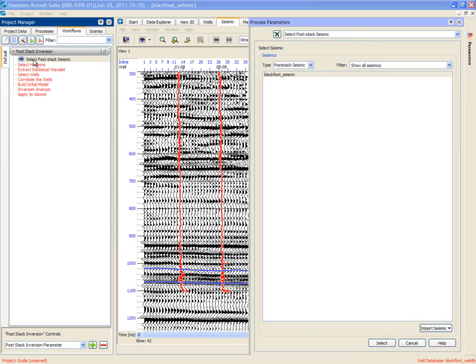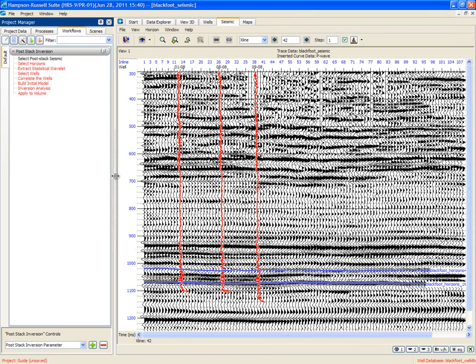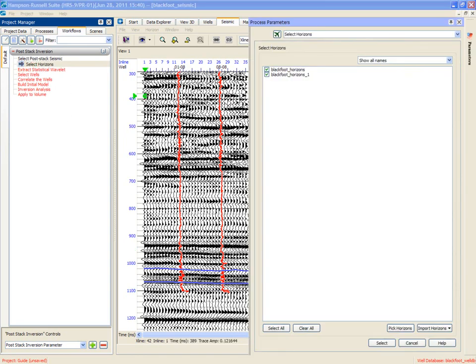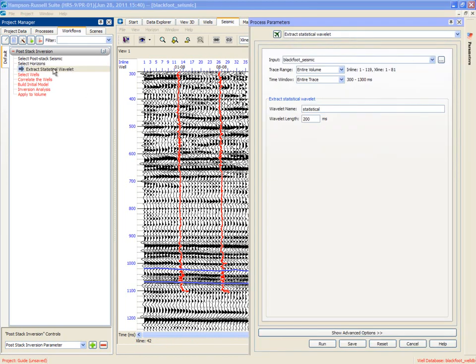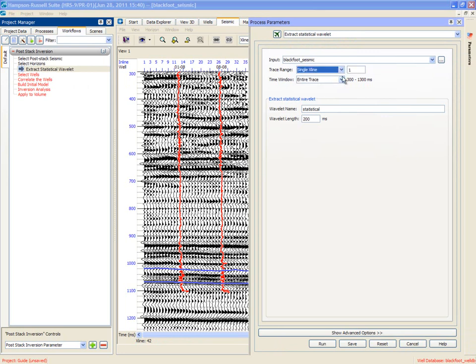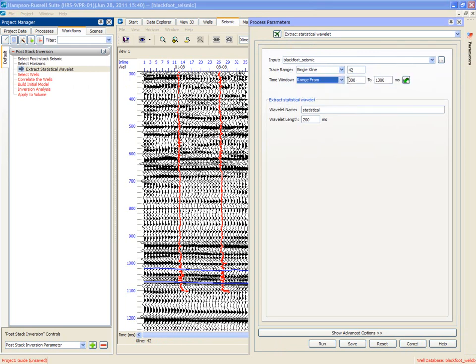So we select post-stack seismic. This is a list of all the seismic volumes so far in the project. There's only one, so we will select that, of course. Then select horizons. This is the horizons that will be used to build the initial model. There's two of them. We will select both of them. We will extract a statistical wavelet, which means we are extracting a wavelet using the seismic alone. By default, it wants to use the entire volume. But let's just use the single cross line that is visible on the screen right now. And let's set a time window from 500 to 1300 milliseconds.